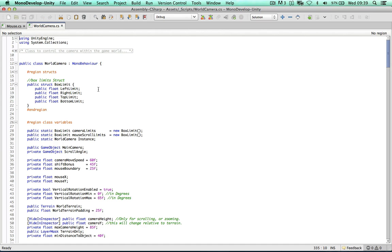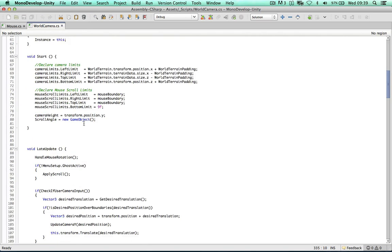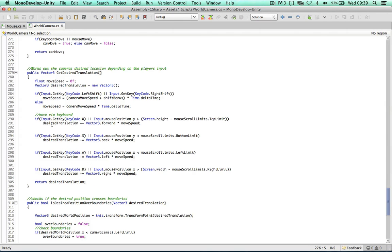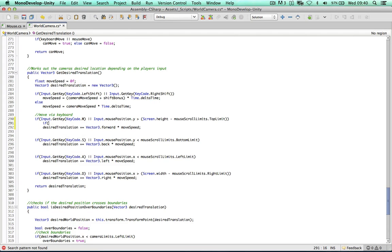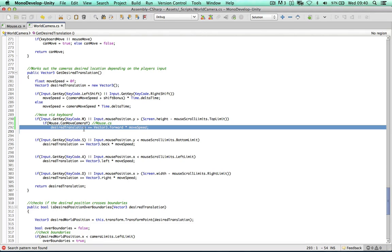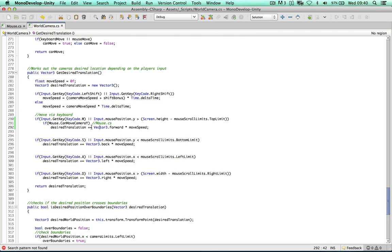Back in the world camera script, we control the camera translation in the method called GetDesiredTranslation. If we press W or the mouse is at the top of the screen, we move forward. We only want to move forward if Mouse.canMoveCameraY — I'll add a comment 'mouse.cs' because this value relies on the mouse script. That is the one line of code that fixes the issue.